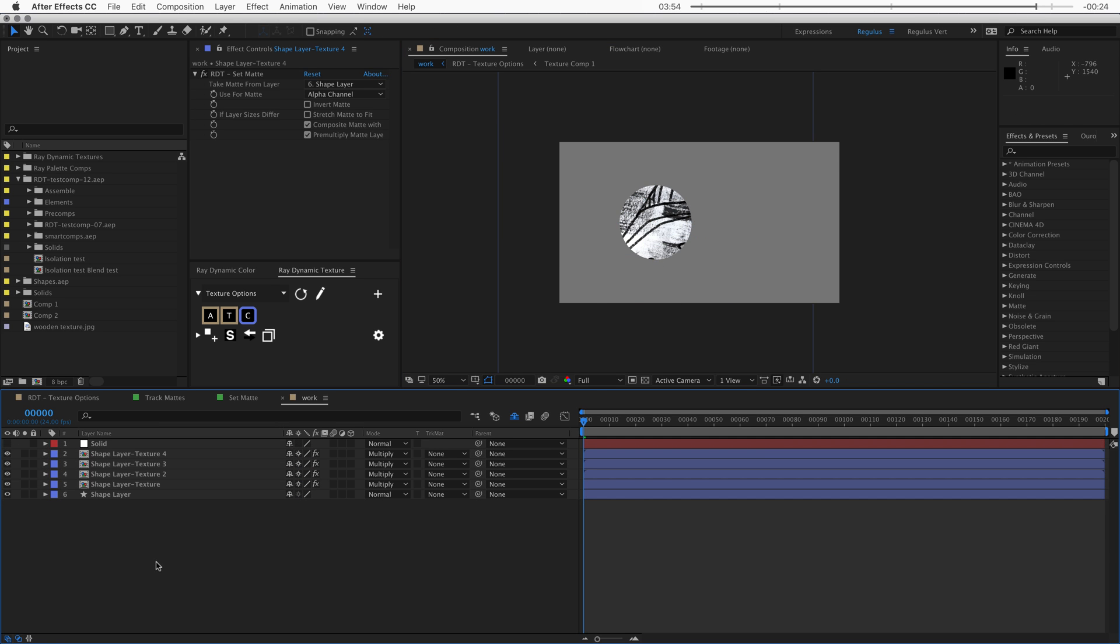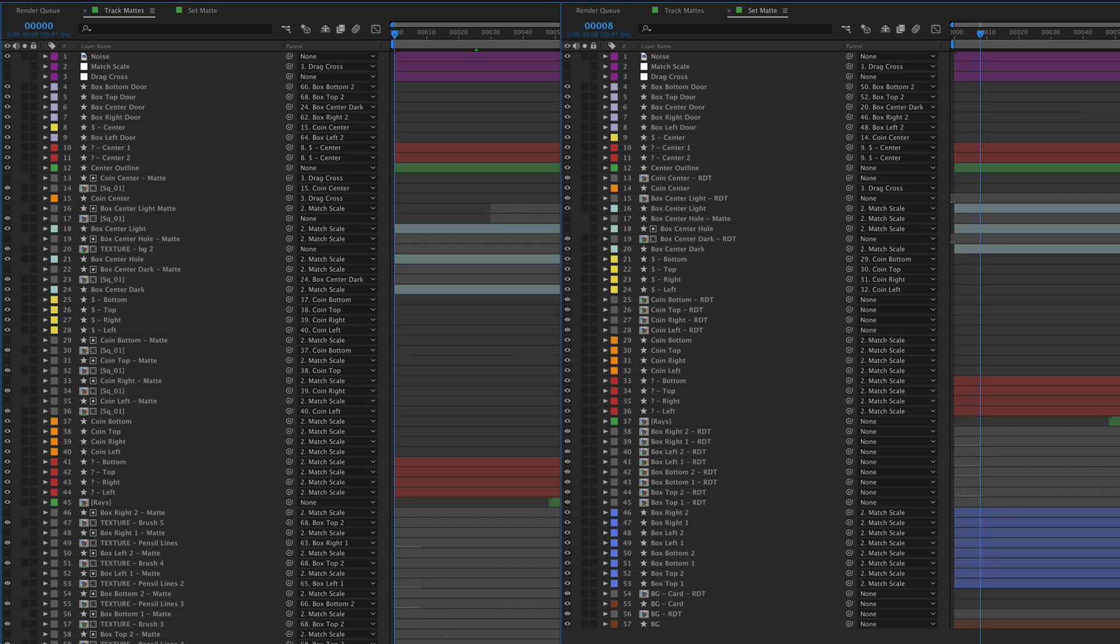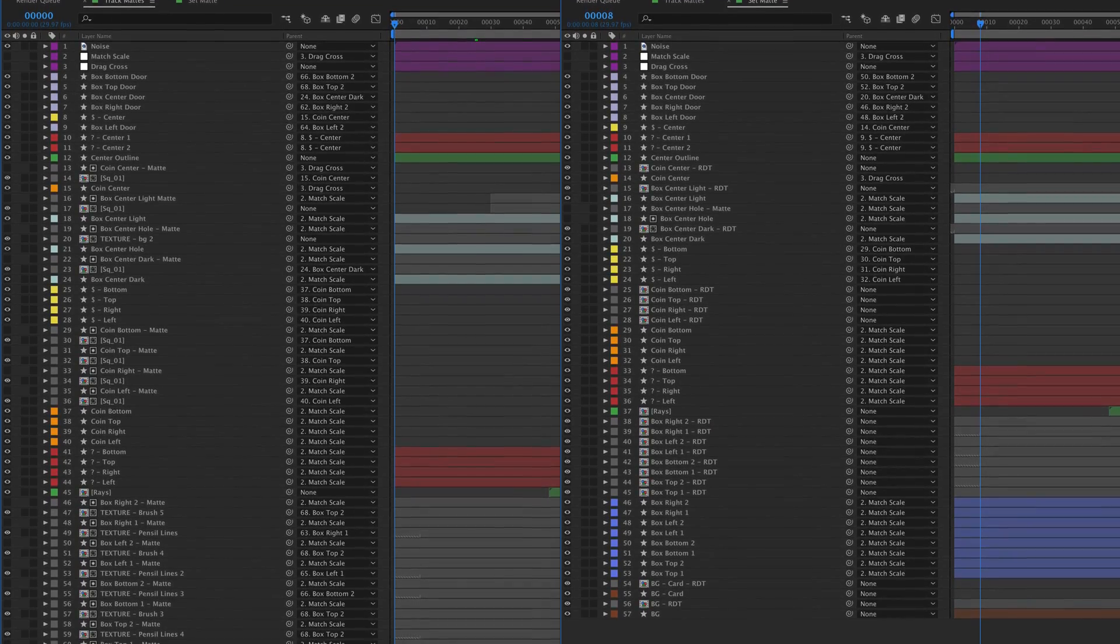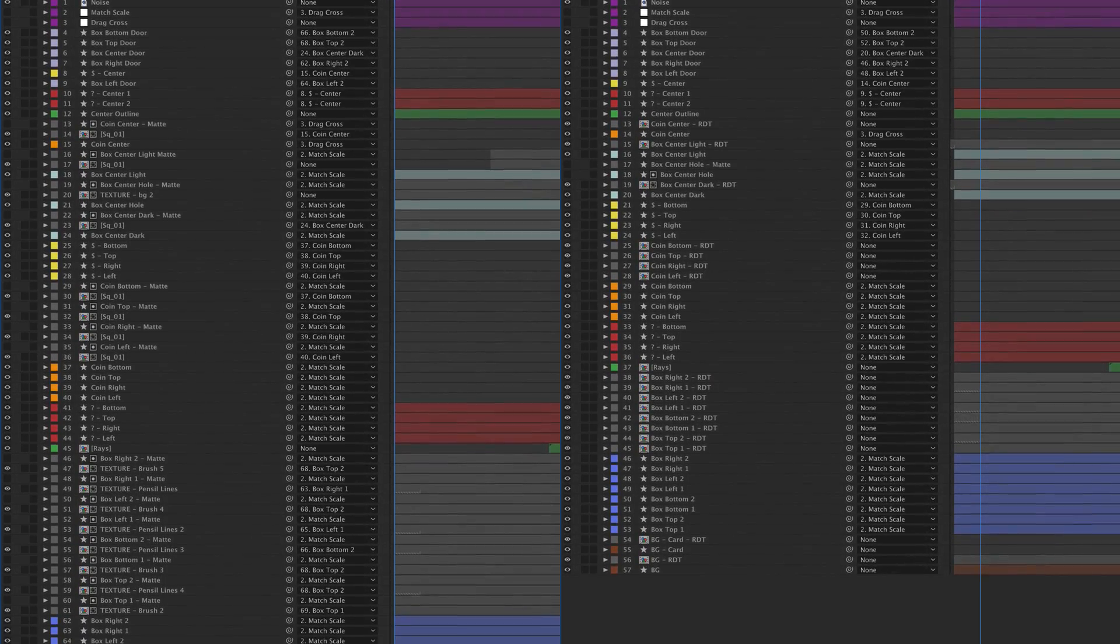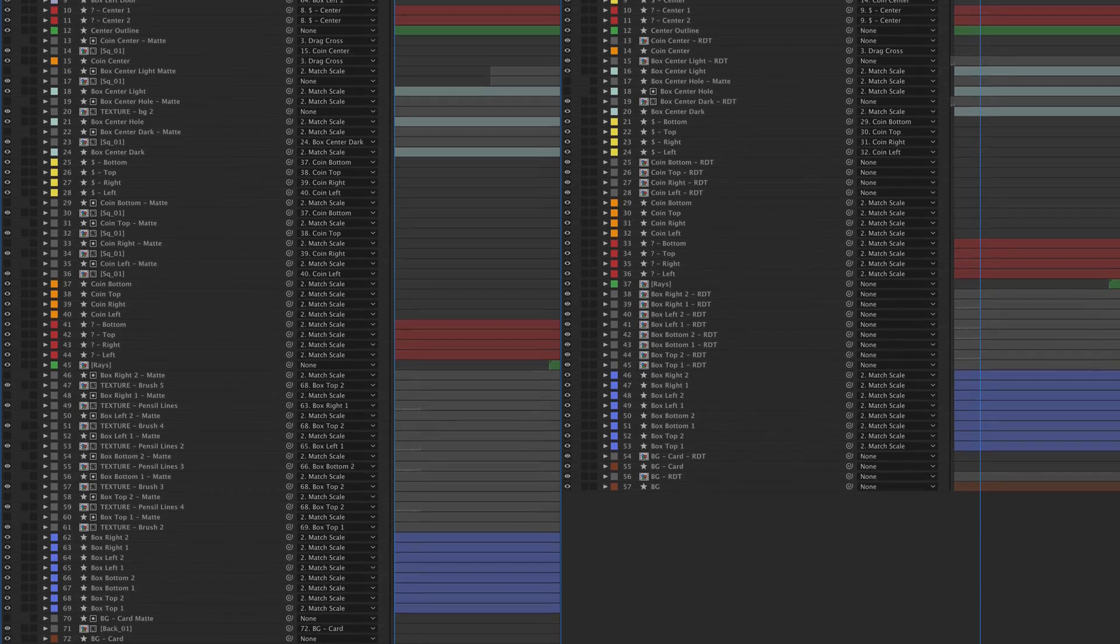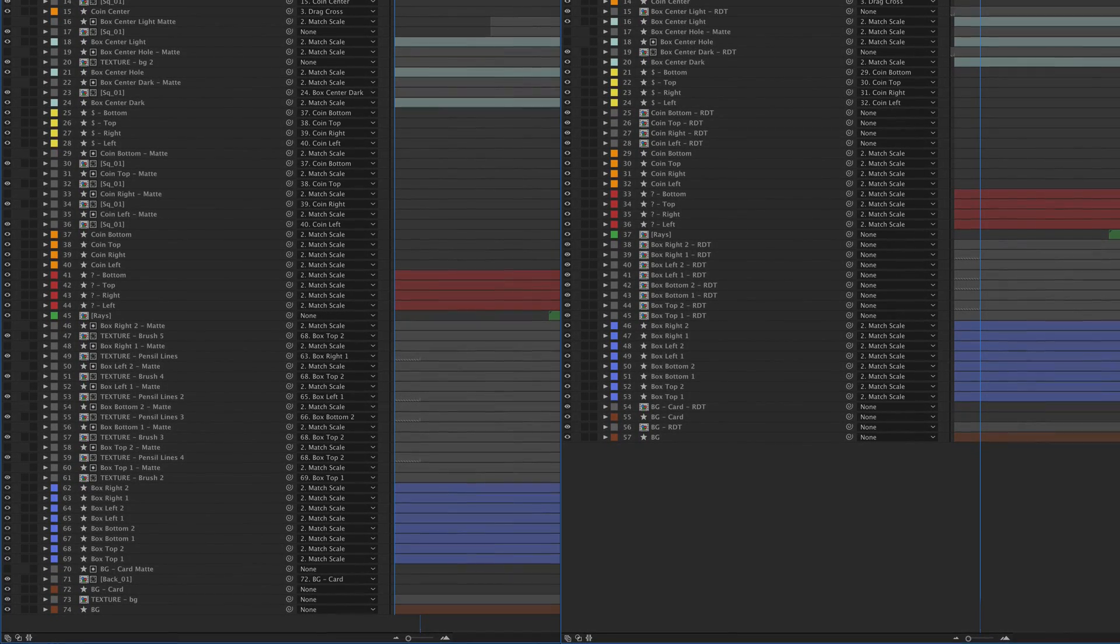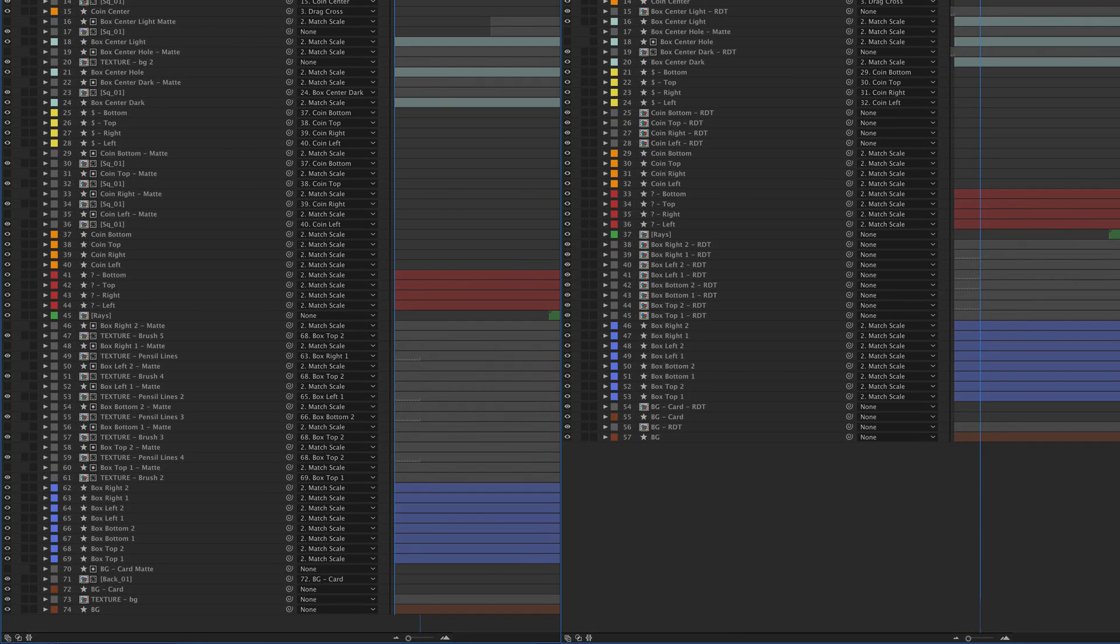Texturing with the set matte just gives you a lot of flexibility. So sometimes it works better to work with the set matte and sometimes it works better with the alpha matte. So it really depends on the situation which one is going to be best for you.